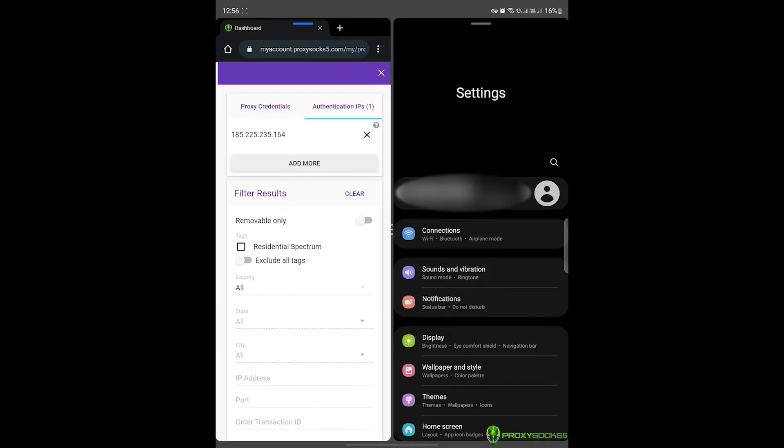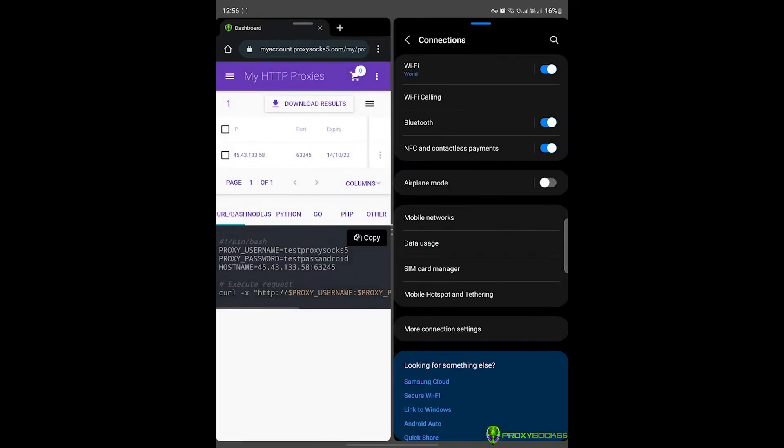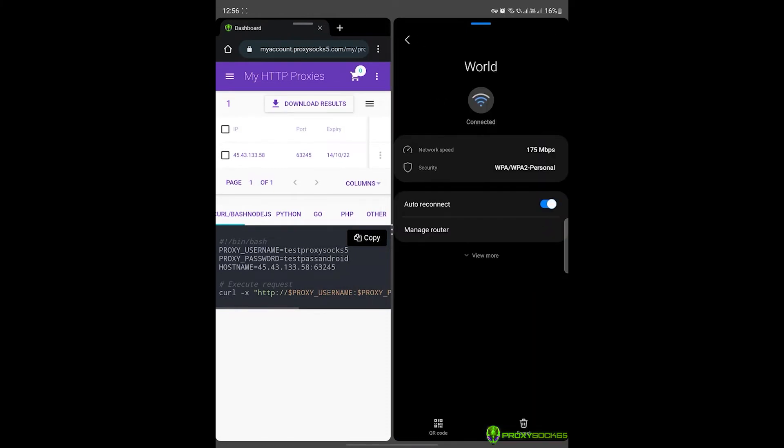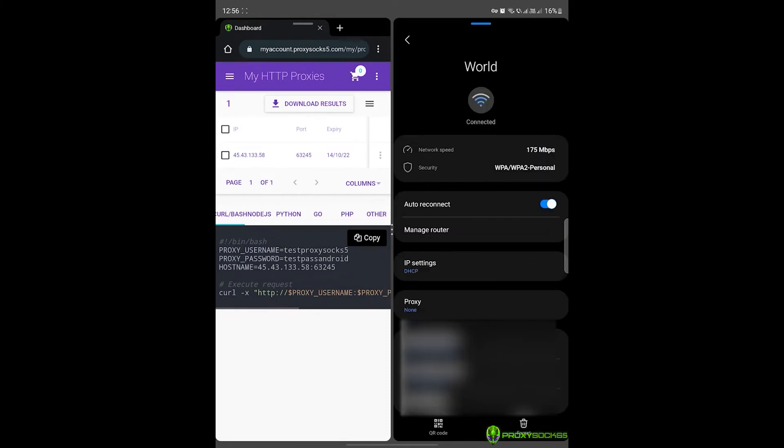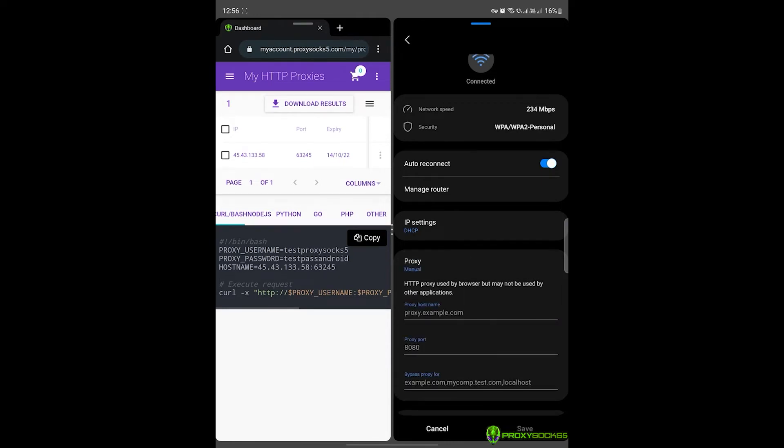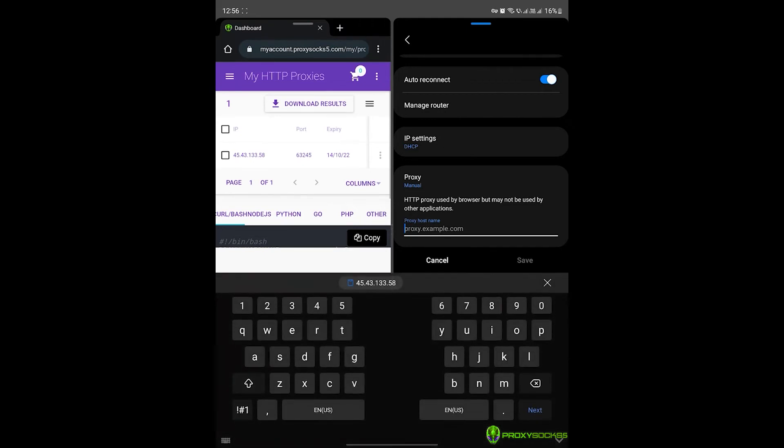Then, go to your phone settings, search for Wi-Fi connection, select Wi-Fi and afterwards, select the Wi-Fi that you are currently using. Press on Proxy and select Manual. Write the proxy IP address and the proxy port and press Save.